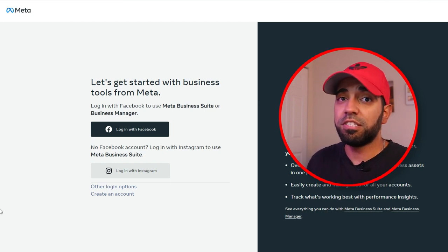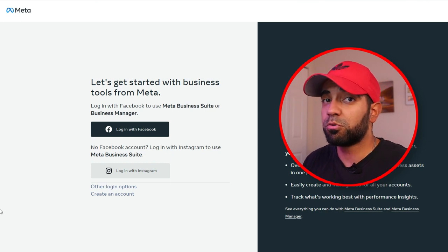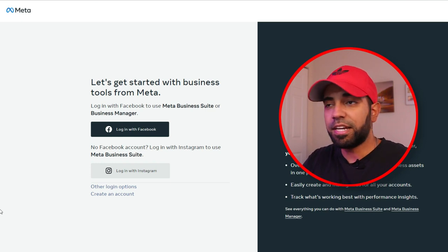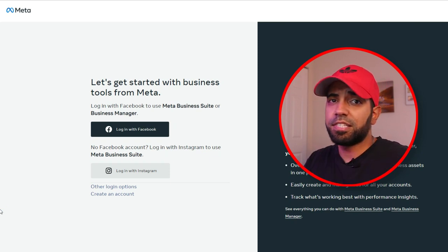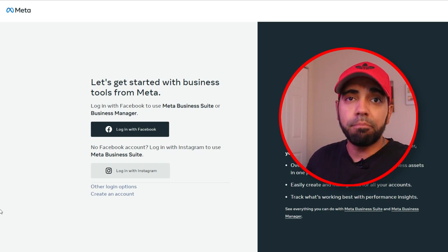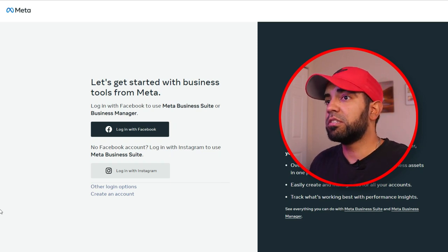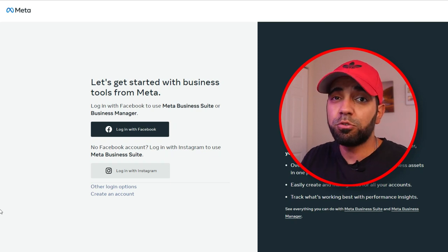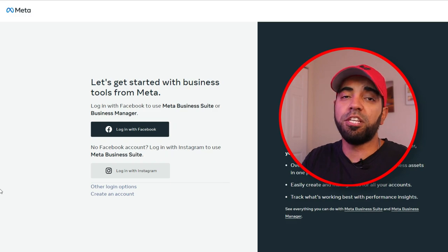A lot of people confuse the Business Manager with the Meta Business Suite. Basically, the Meta Business Suite is a place for you to manage content and see insights — stats for your videos, images, post content, schedule content, all of that. But the Business Manager is more of the admin side of things, where you can manage all your pages, who has access to those pages, what type of access, your ad accounts if you're doing advertising. The Meta Business Suite is simply for you to manage content and your individual Facebook pages.